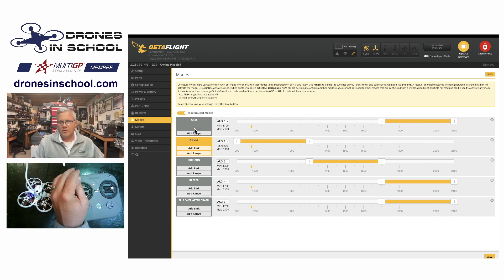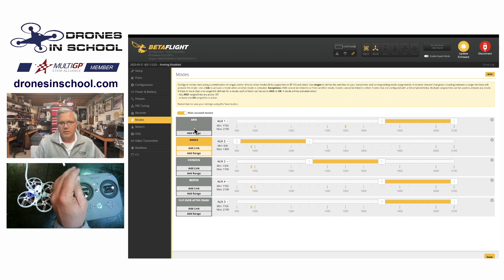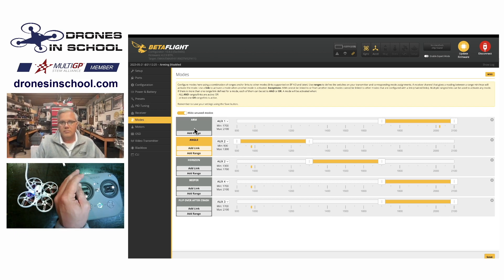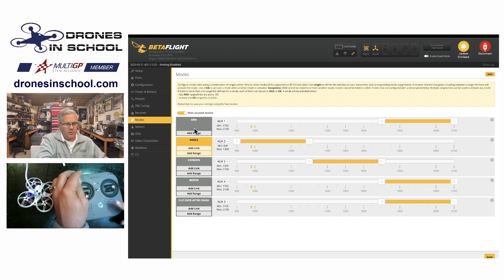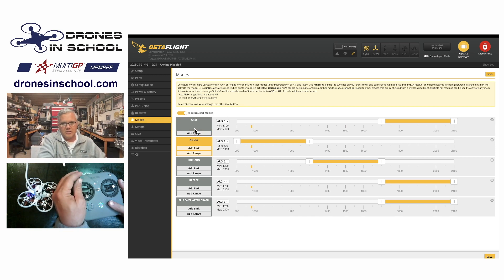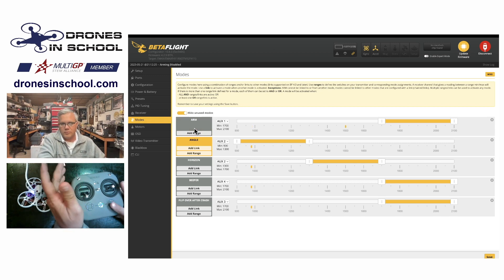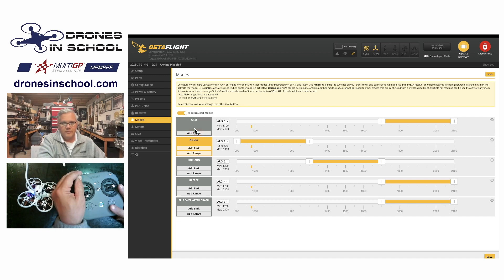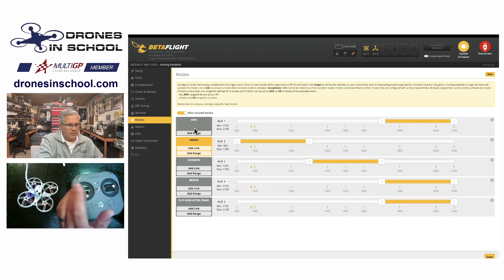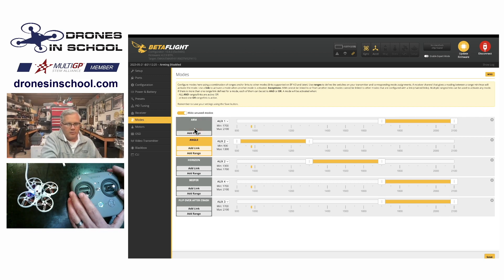So here I would not be armed. Here I would not be armed. And then here I would be armed. So the default configuration is this switch is my arm switch. The first one does nothing. The second one makes it armed. Let's talk about flight modes.